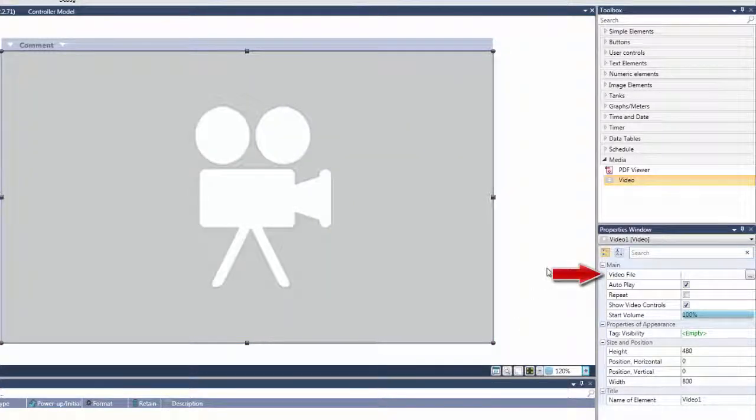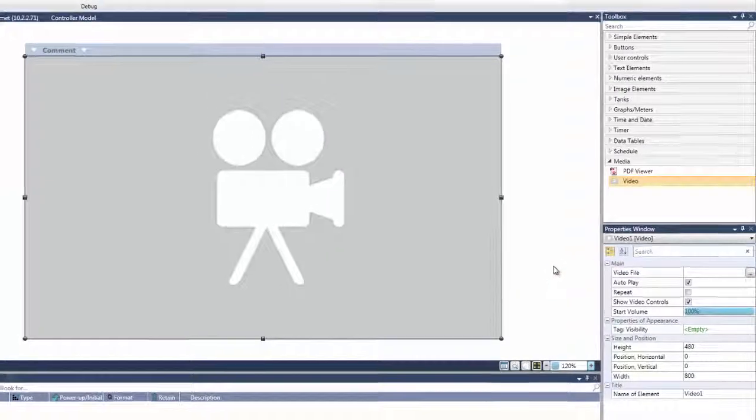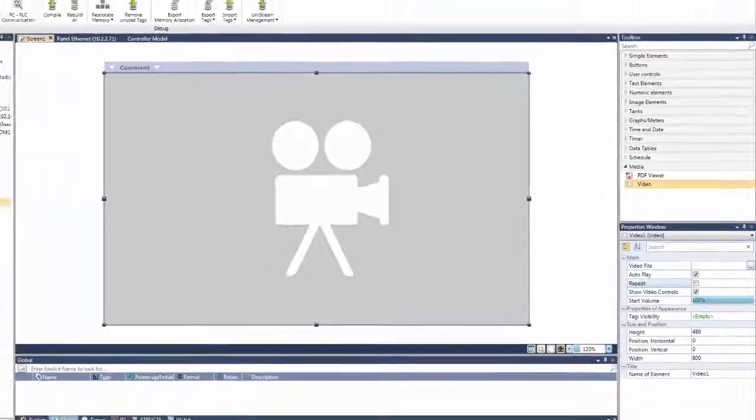Next, link your video file. You can use MP4 or AVI files. I am going to use the Introduction to Unistream video.